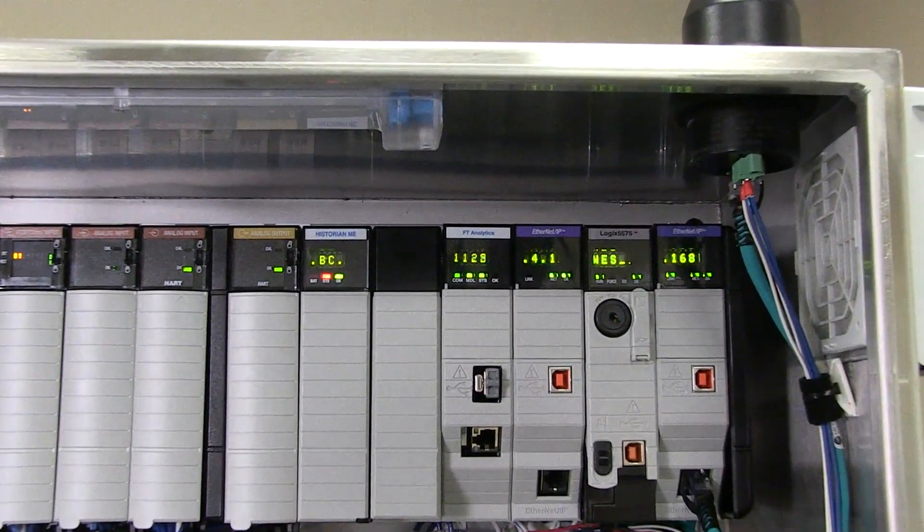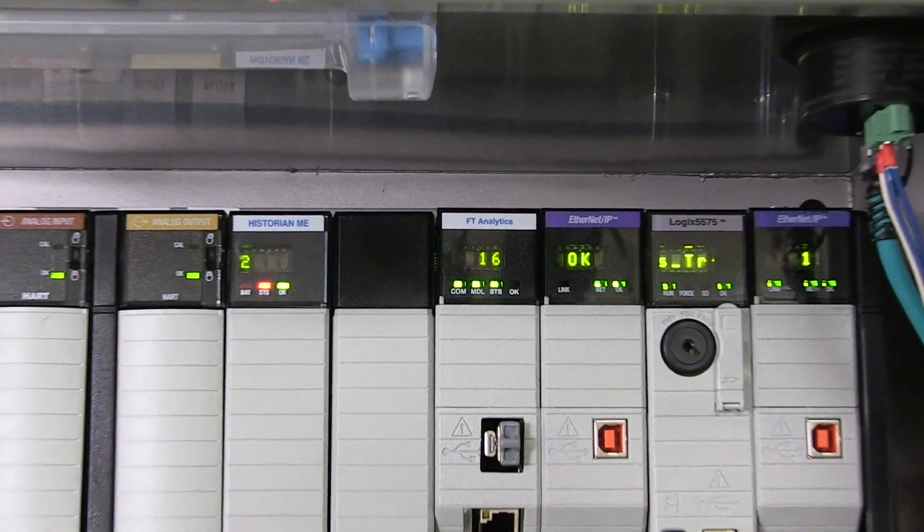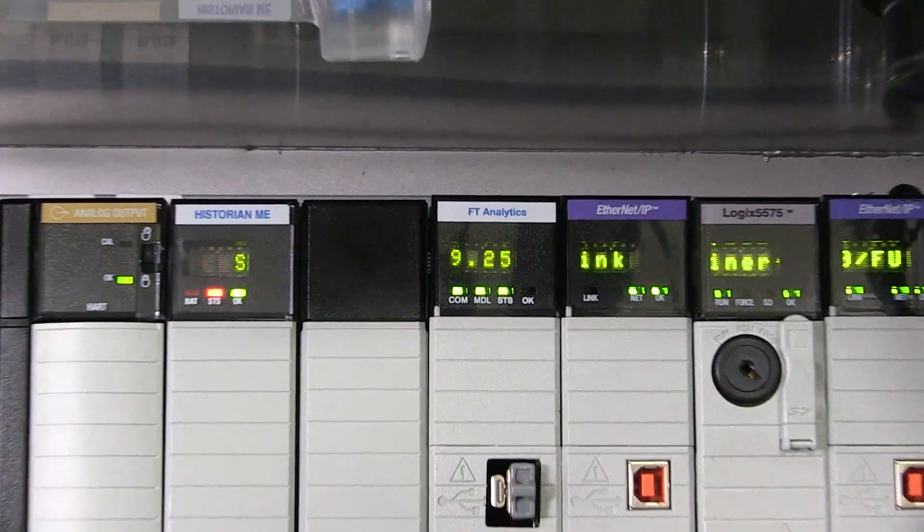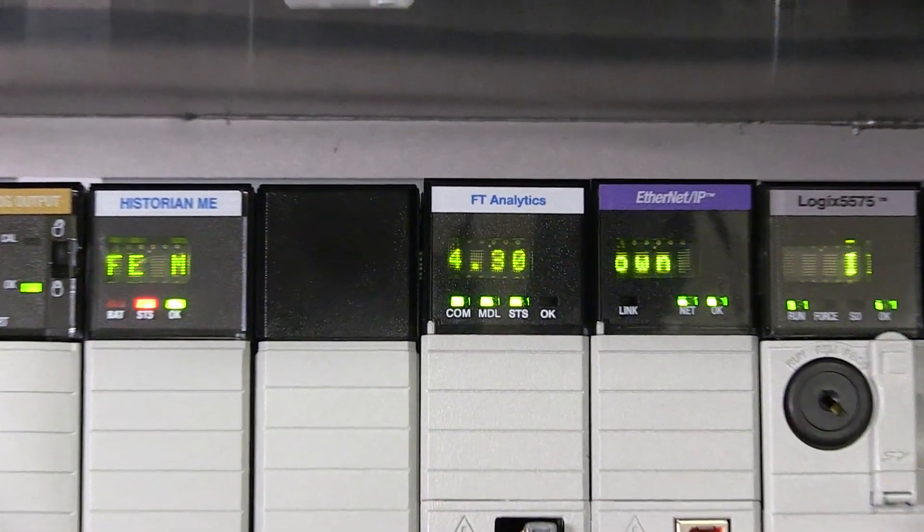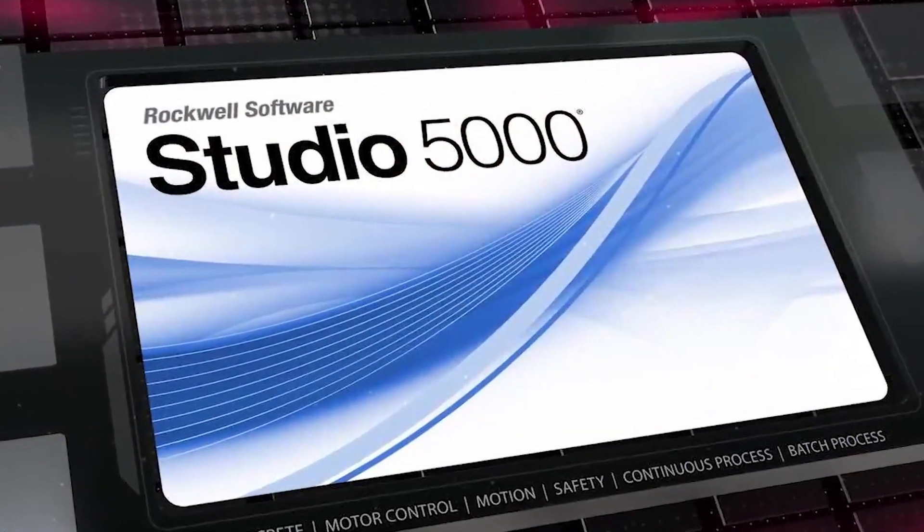Coupling machine learning to the Logix platform differentiates Rockwell in a new, unique way. Rockwell Automation's machine learning modeling can be configured inside the Studio 5000 programming environment.